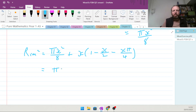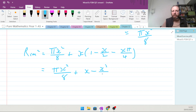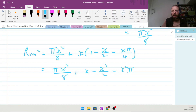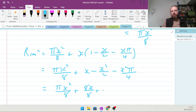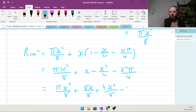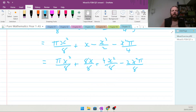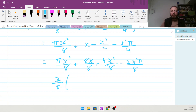Expanding: R equals πx²/8 plus x minus x²/2 minus πx²/4. Writing everything over 8: that's πx²/8 plus 8x/8 minus 4x²/8 minus 2πx²/8.